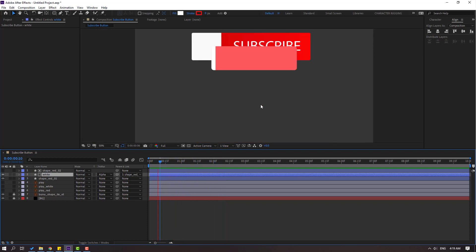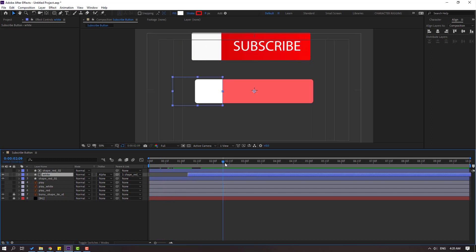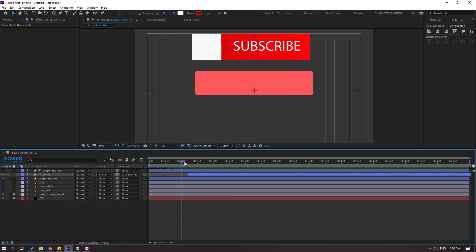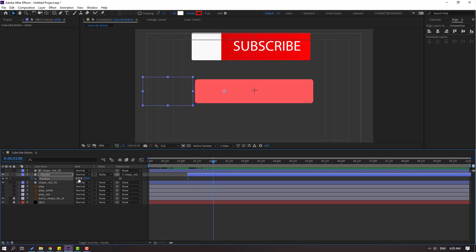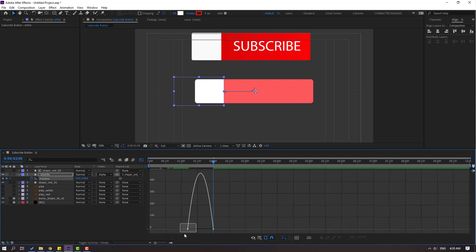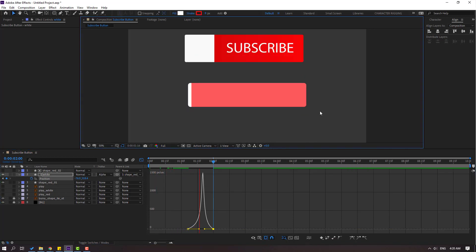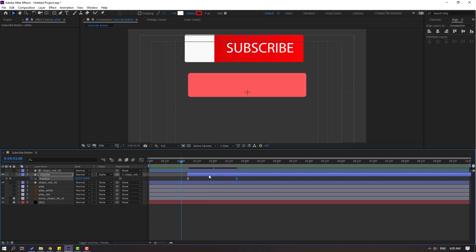We'll place this white shape layer inside the red layers, so link the white layer to shape red 1. Let's check — nice. Select white, move to the right, press U, and close the size keyframes on shape red. Press P, move to left, make a new position keyframe. Go forward and move to the right. Select keyframes, apply Easy Ease, go to Graph Editor and adjust the graph.